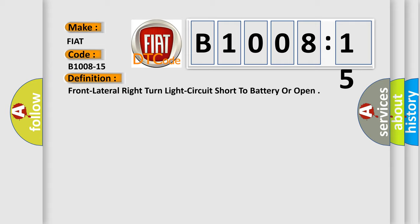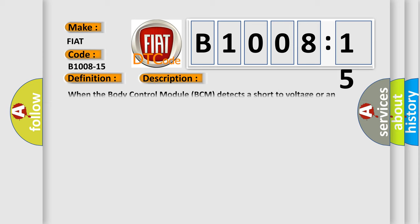And now this is a short description of this DTC code. When the body control module BCM detects a short to voltage or an open on the right turn signal driver circuit.